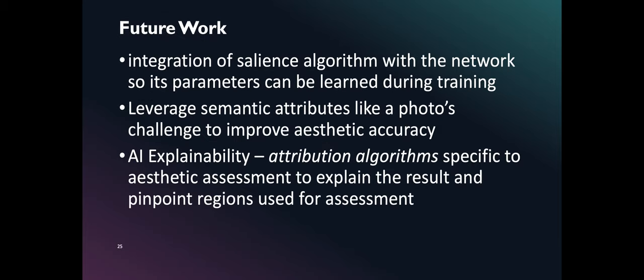For our future work, we identified three items. First, integration of salience algorithm with the network so its parameters can be learned during training. Secondly, study the effect of leveraging semantic attributes like a photo's challenge in improving aesthetic accuracy. The third one is AI explainability. Applying attribution algorithms help explain aesthetic assessment results.